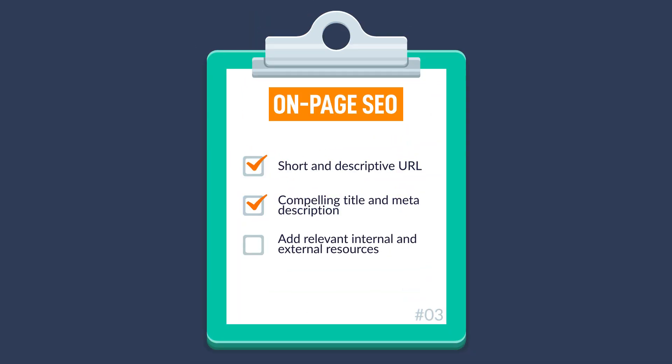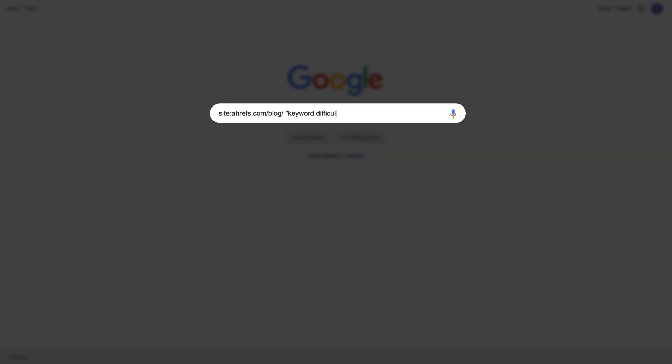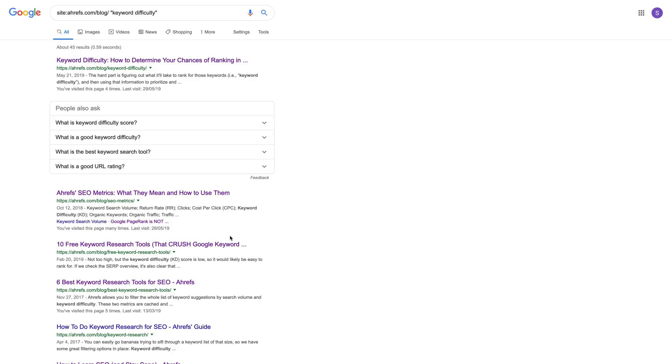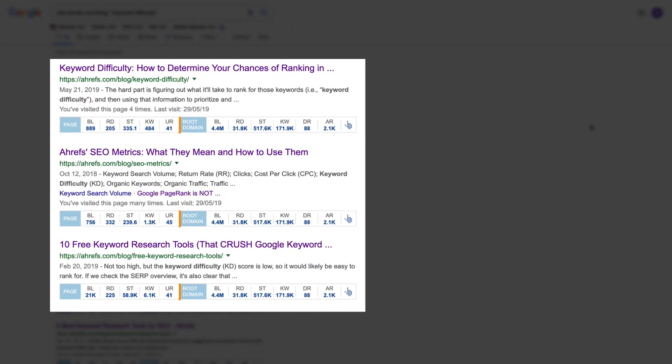The next thing you should do is add relevant internal and external resources. In our on-page SEO correlation study, we found webpages that link out to high DR external resources rank higher than those that don't. You should also add internal links from relevant pages to your new post. A quick way to find these pages is to go to Google and search for 'site:yourdomain.com' plus a keyword related to your topic. You'll then see all posts from your domain that include that keyword — just visit these pages and add internal links to relevant anchor texts. As a bonus tip, pair the search results with Ahrefs' SEO toolbar to look at URL rating and identify pages that will likely have the greatest impact on your new post.